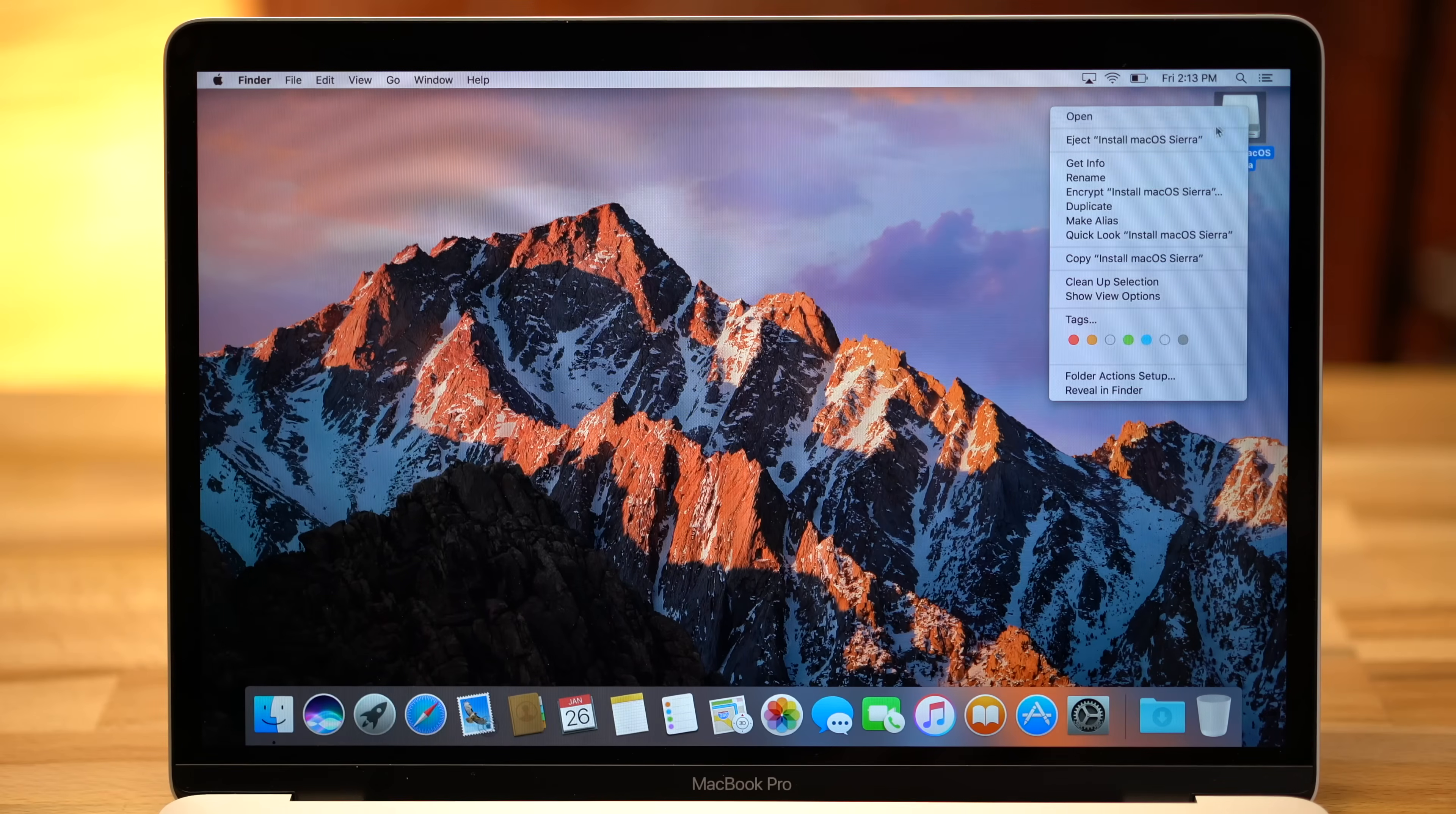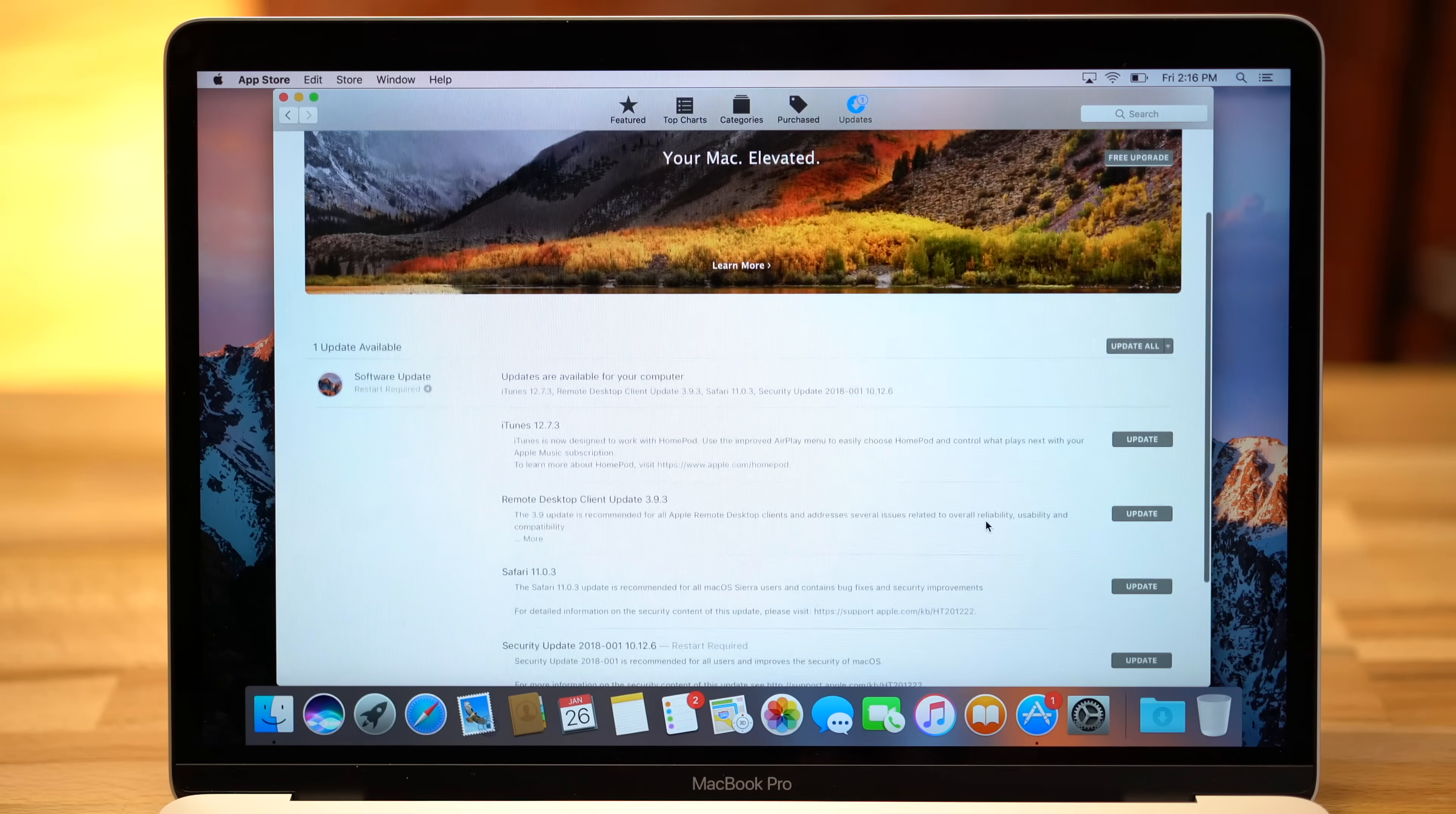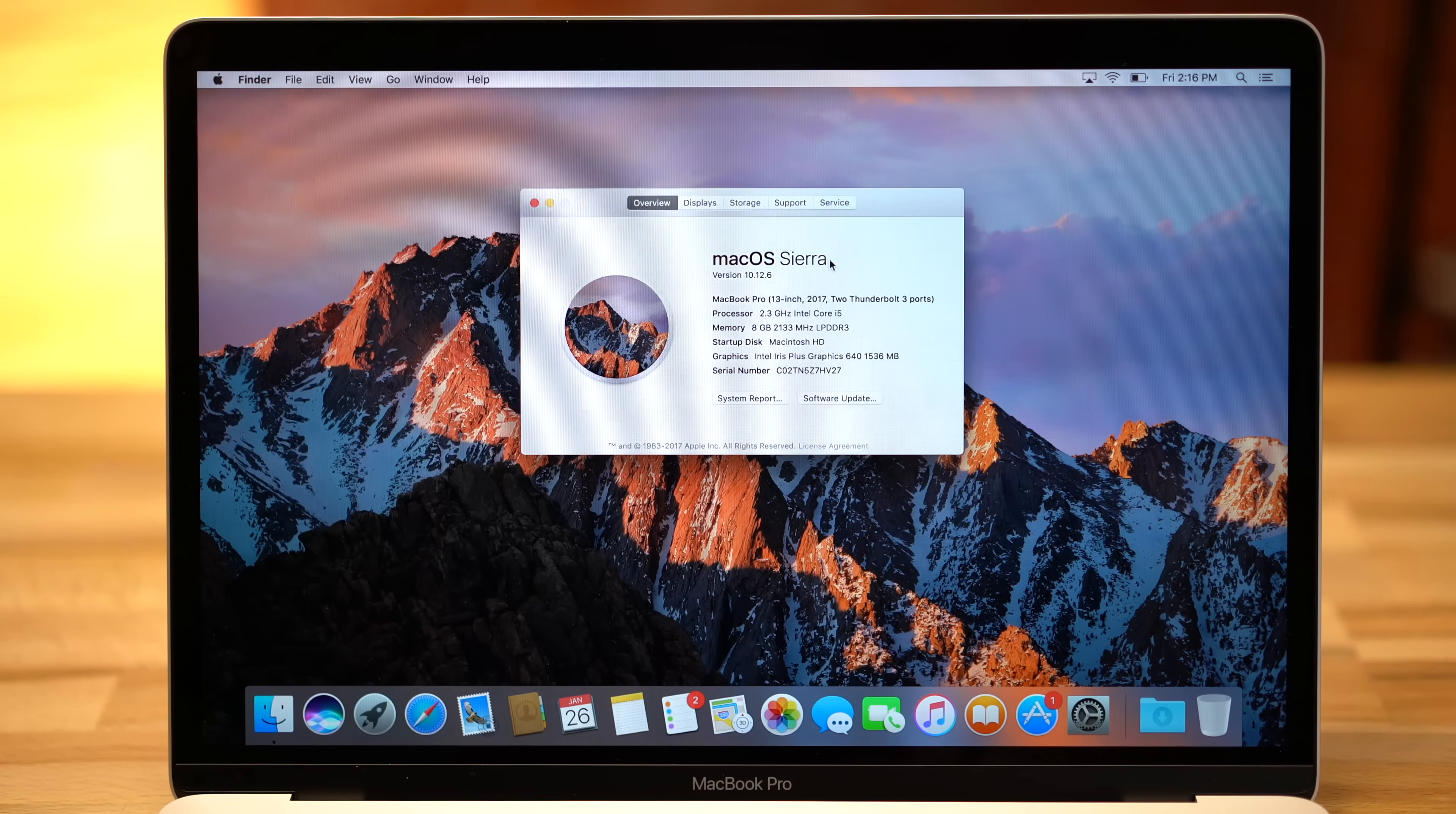Once at your desktop, you can go ahead and eject your MacOS Sierra installation drive. Now open the Mac App Store and update to the latest MacOS Sierra software. Just make sure not to accidentally reinstall MacOS High Sierra. So there you have it, you've successfully downgraded to MacOS Sierra.